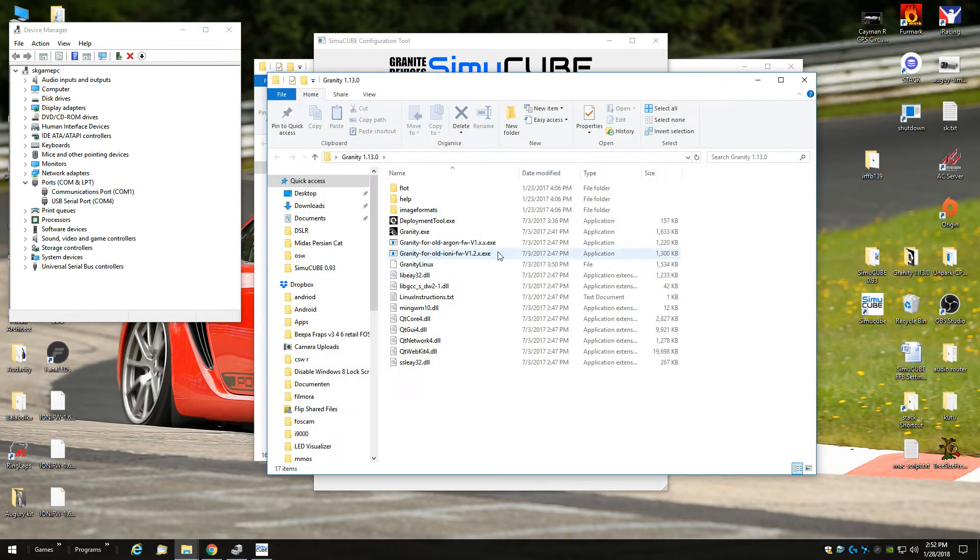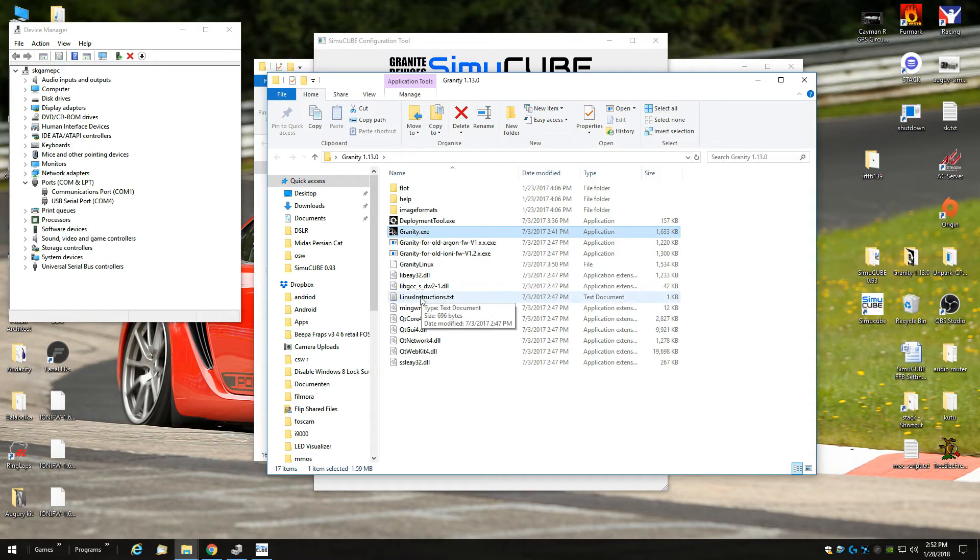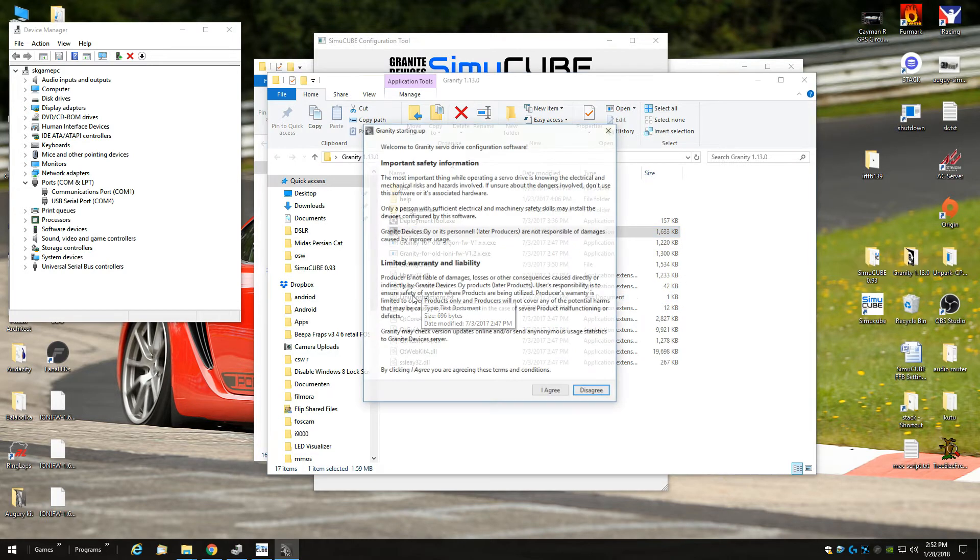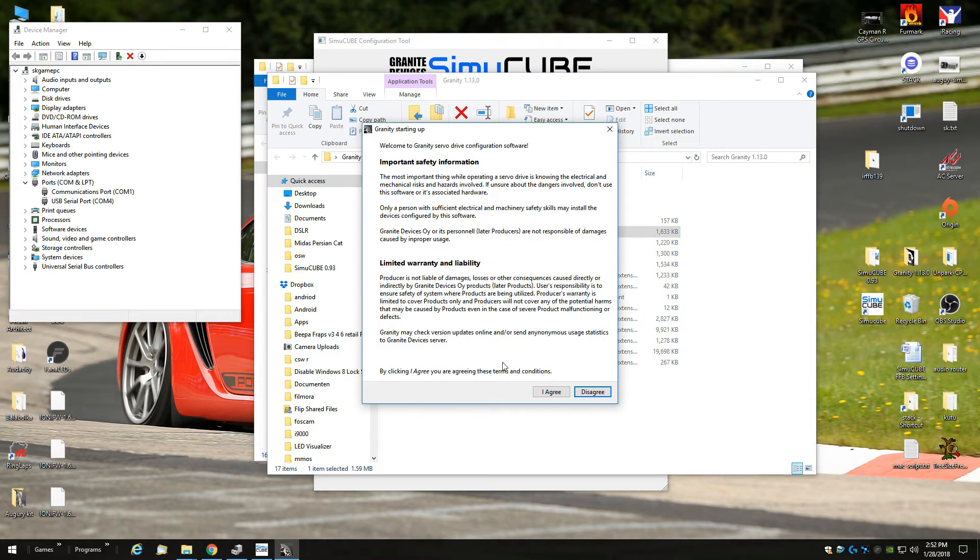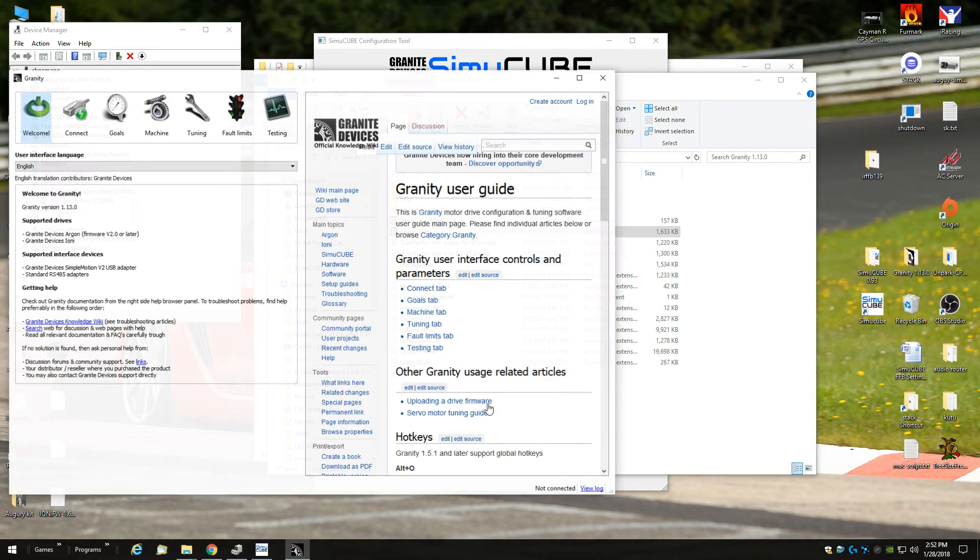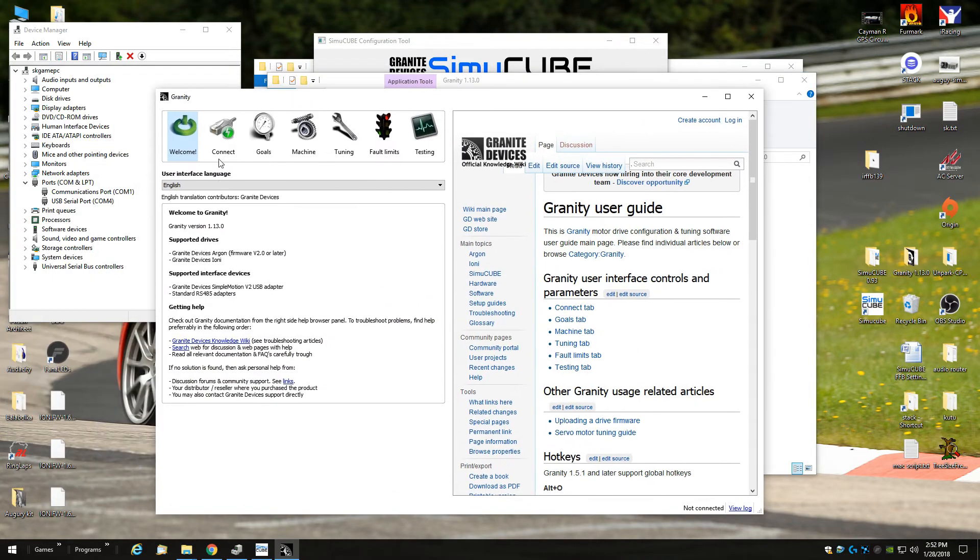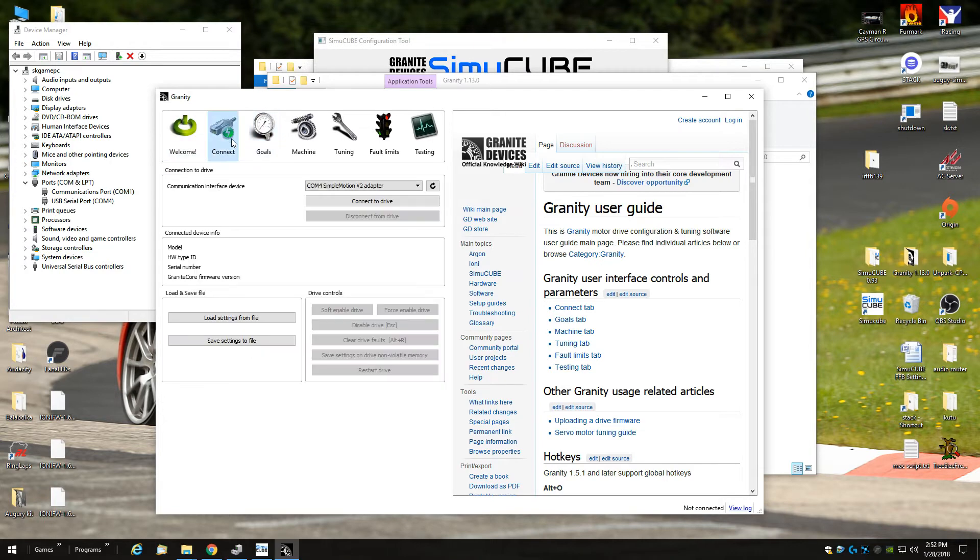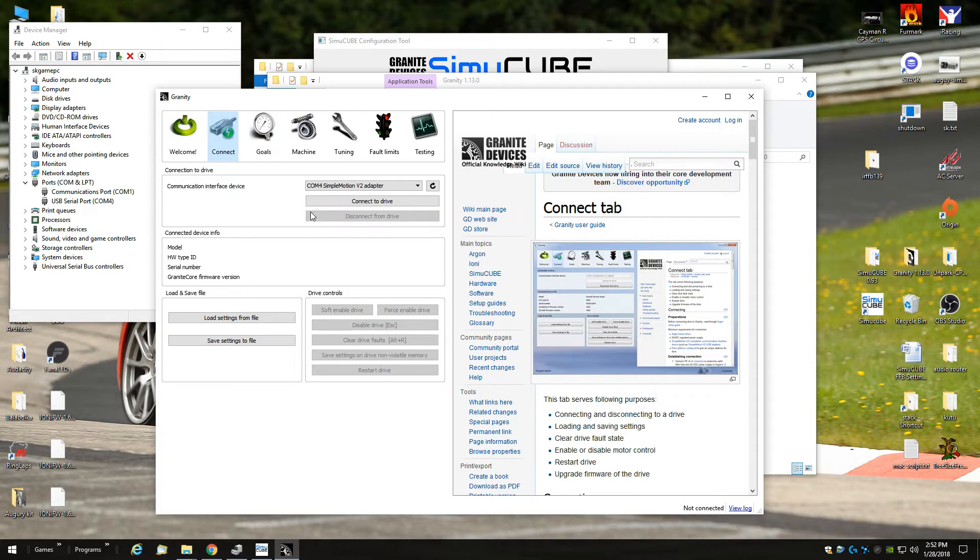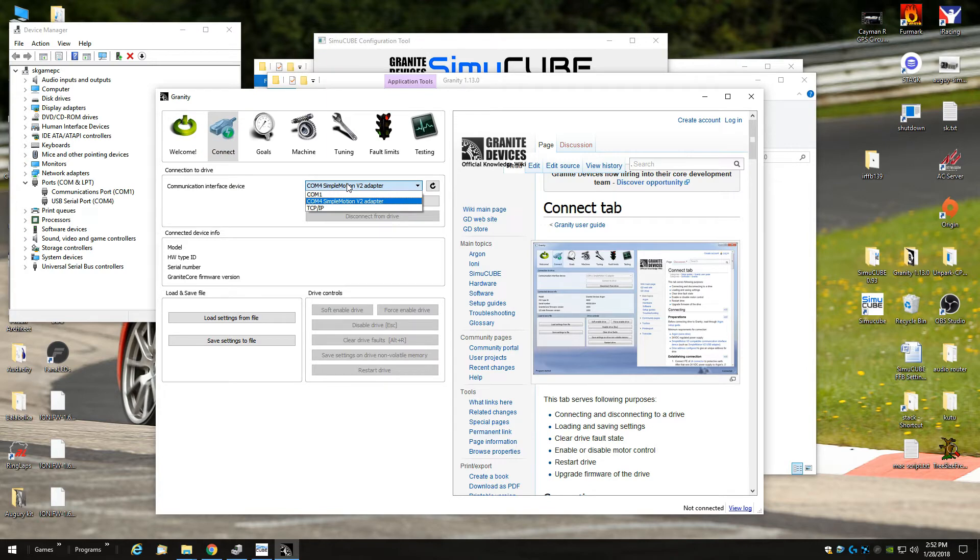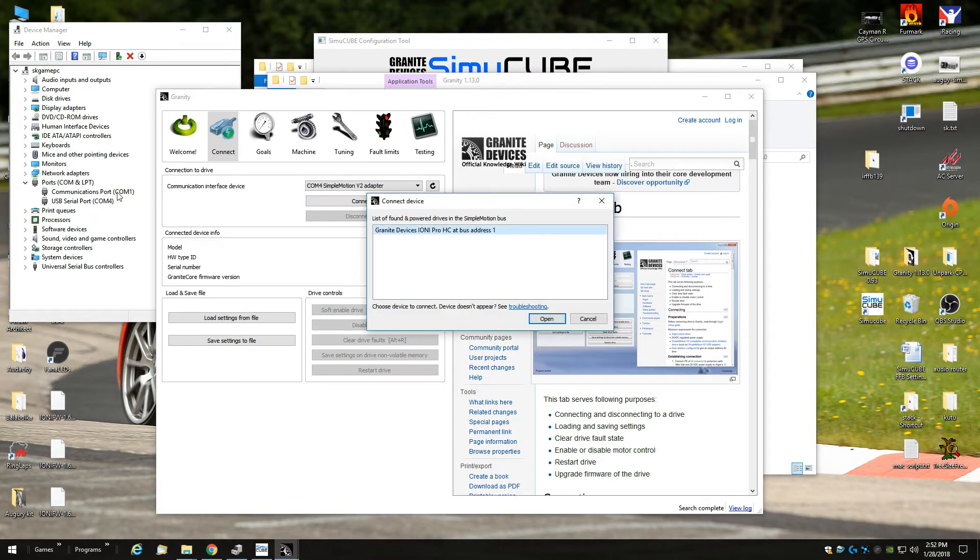Now I'll show you how you flash the Ioni firmware in Granity. It's pretty simple, also read this and click on I agree. This is Granity, you click on connect. This should show up and you click connect drive and if you have installed the drivers properly, it will find the Granity device.